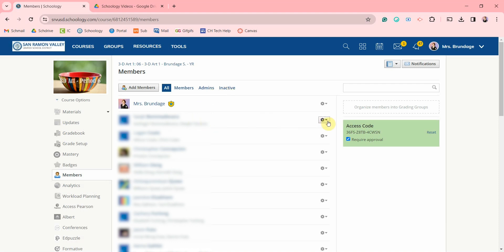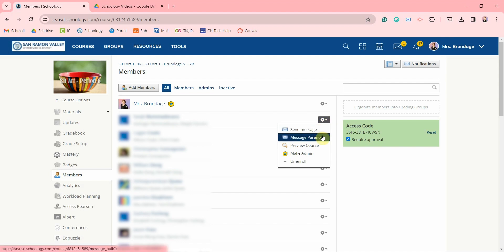Go to one of your students and here on the right click on the gear icon. In this menu you can send them a message, message their parents, preview the course,